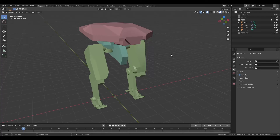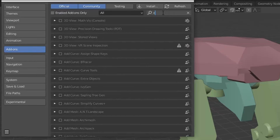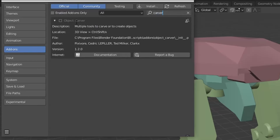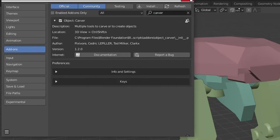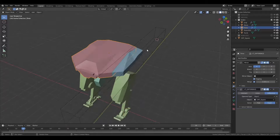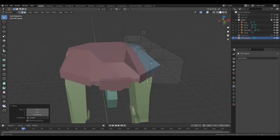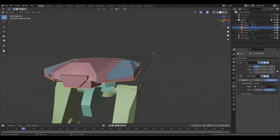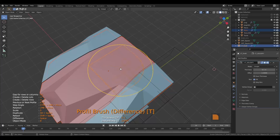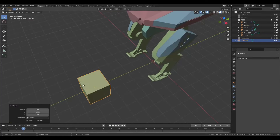There's an awesome tool in Blender called Carver. Go to Edit > Preferences > Add-ons, search for Carver, and enable it. Hit Ctrl+Shift+X and you have access to amazing tools where you can carve into your model, shaping out panels and all kinds of things.